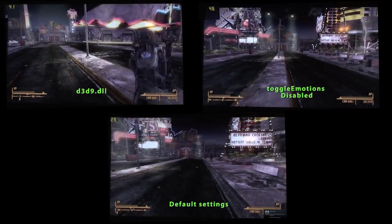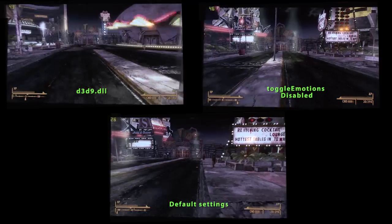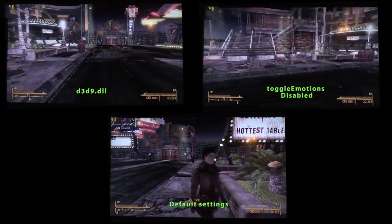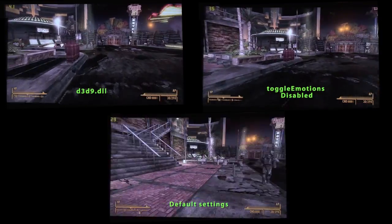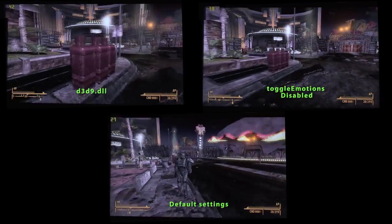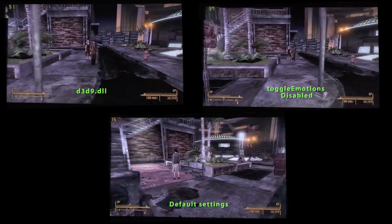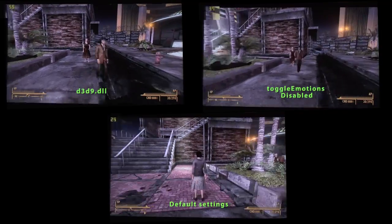With the DLL file, it really doesn't get below 30 when you have multiple NPCs on the screen. So between those two, there's definitely a huge difference.